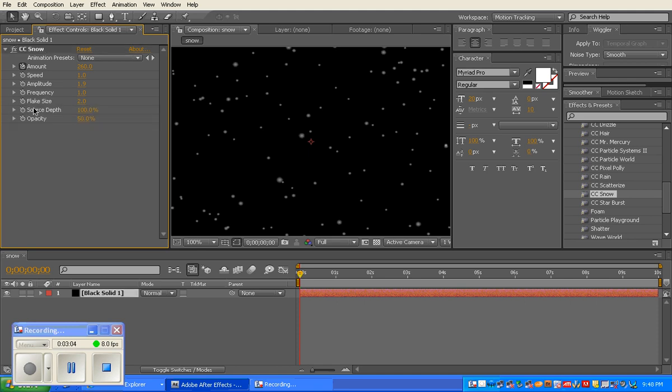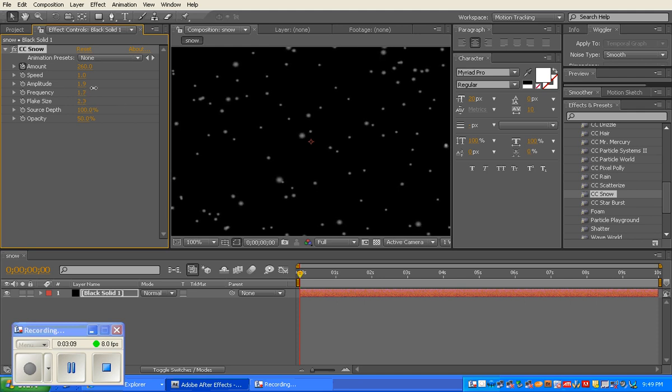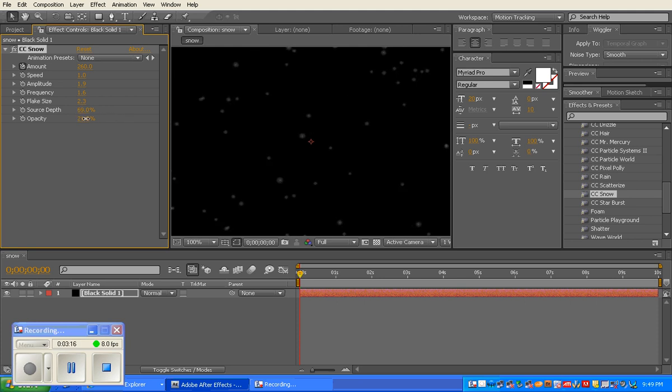Each one is very different. Flake size, again, pretty self-explanatory. How frequent the snow starts, how deep it actually ends up coming down, how dark is the snow.